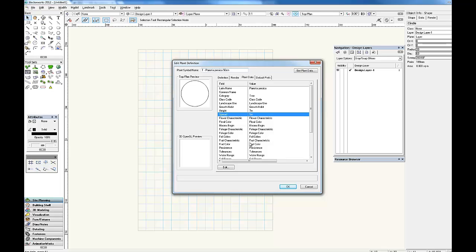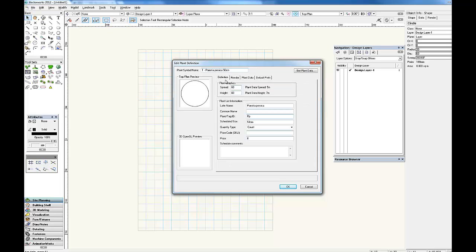As you become more and more familiar with plants, you'll actually find that there's a range of heights and widths that they grow to in Melbourne, and you'll begin to put in a range. But as I'm not familiar with this plant, we'll keep it at the published height and spread. Now in terms of the dimensions that we put in here, these dimensions control the actual graphic symbol. As a general rule, our office uses 75% of the estimated mature size and width.